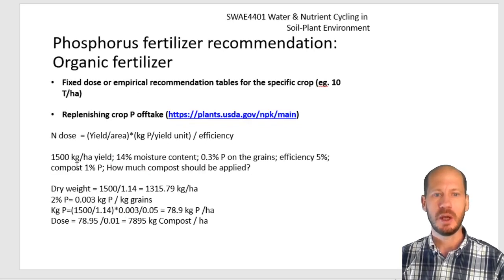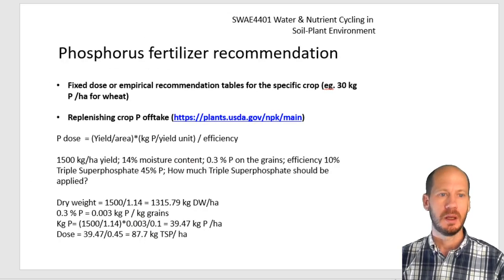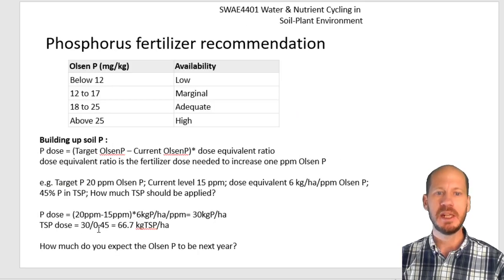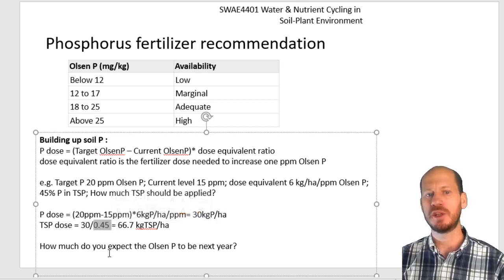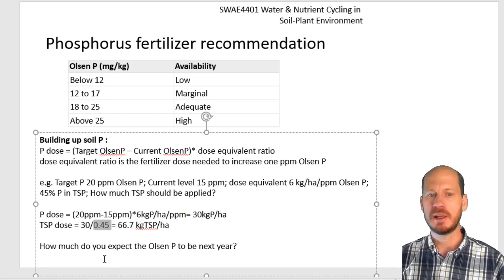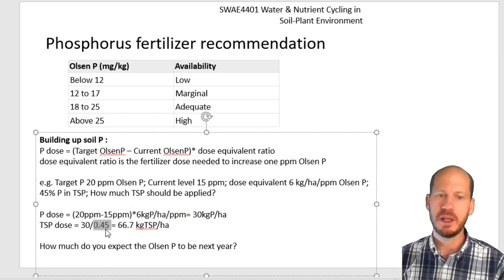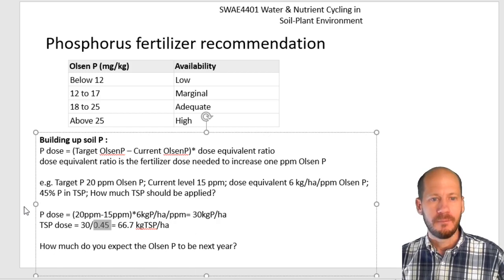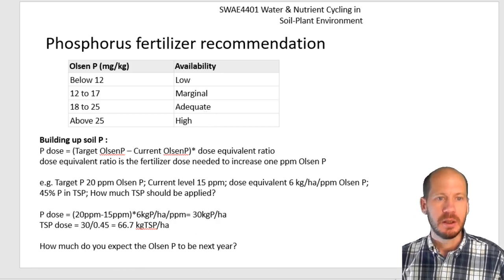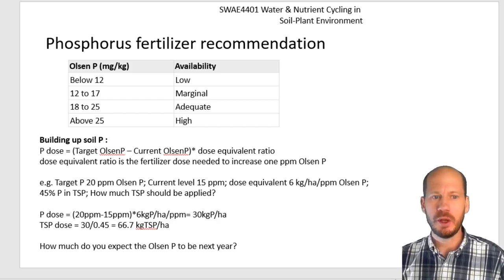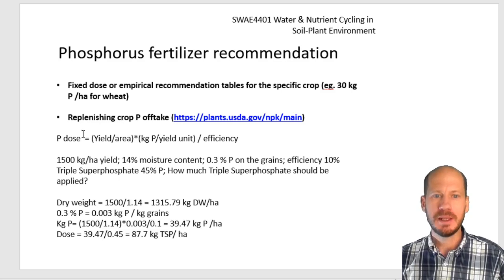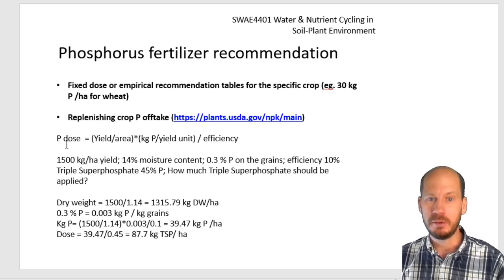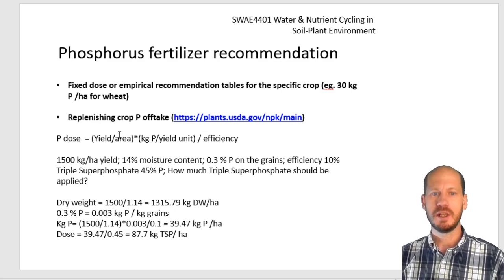This is the most recommended way to calculate phosphorus fertilizer recommendation. If it's an organic fertilizer, you can do the same calculation, but instead of dividing by the percentage in triple superphosphate, you divide by the percentage of phosphorus in the organic fertilizer. If the fertilizer has 1.5% phosphorus, divide by 0.015, and that gives you the amount of kilograms of manure to apply. There is a second way to calculate phosphorus fertilizer application, but this is a way that I do not recommend, because it does not consider how much is already on the soil.